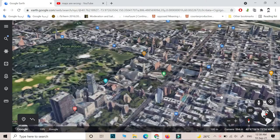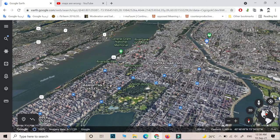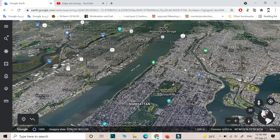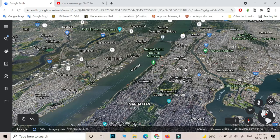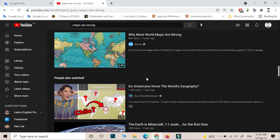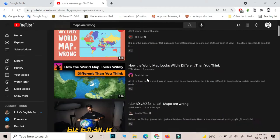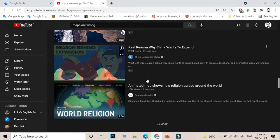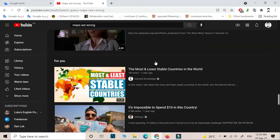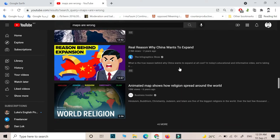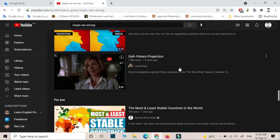Another thing I want to mention is I saw some videos talking about saying that the map we are using today is not true, is wrong. Many YouTubers are saying that the map we are using today is wrong. So I said let me use — I'm just wondering why these maps are wrong.